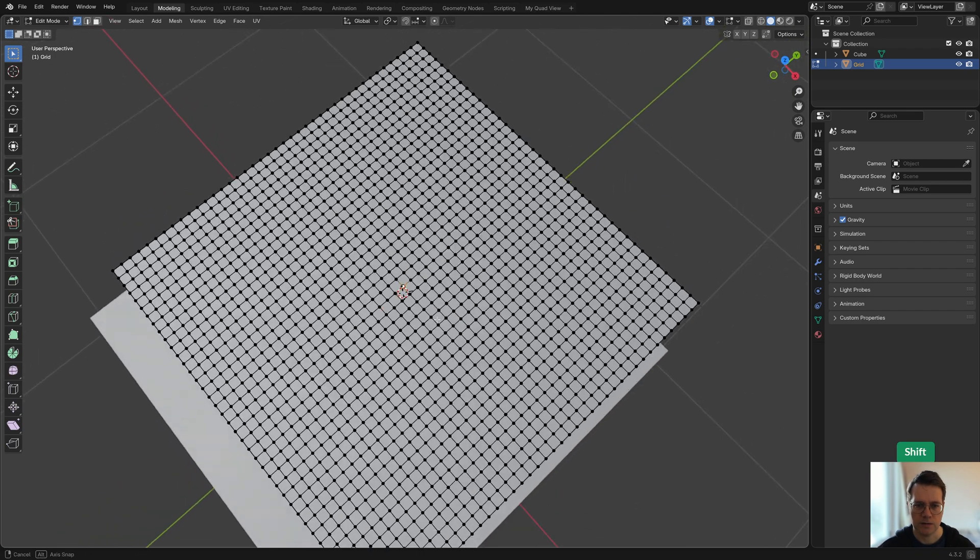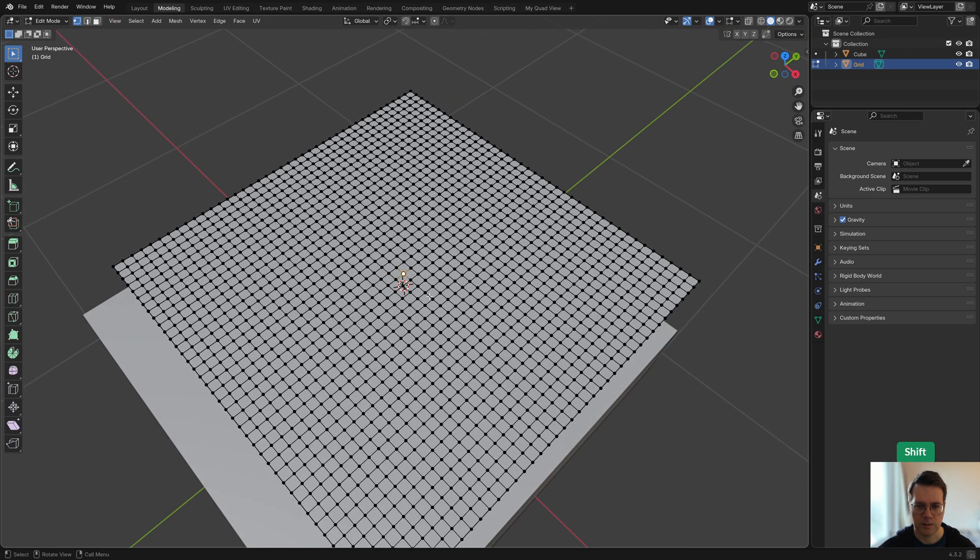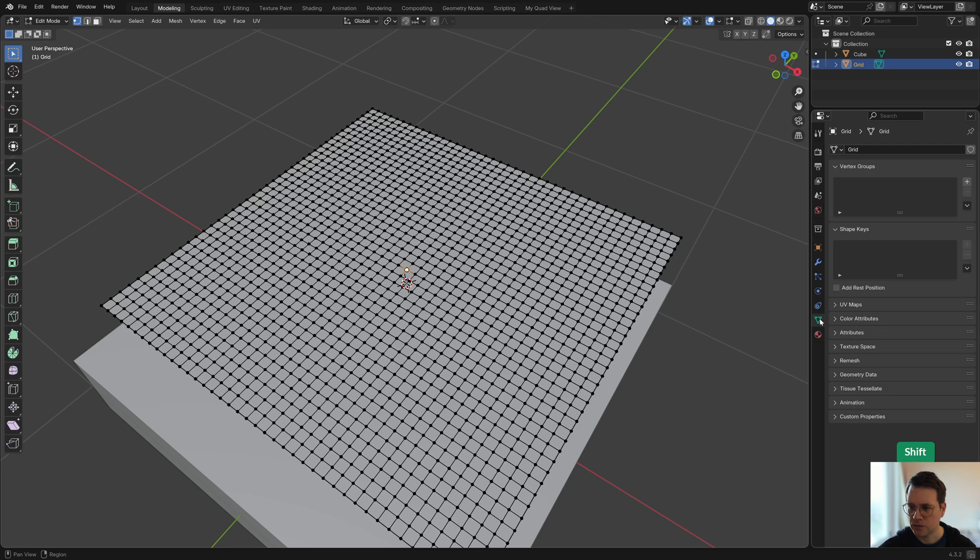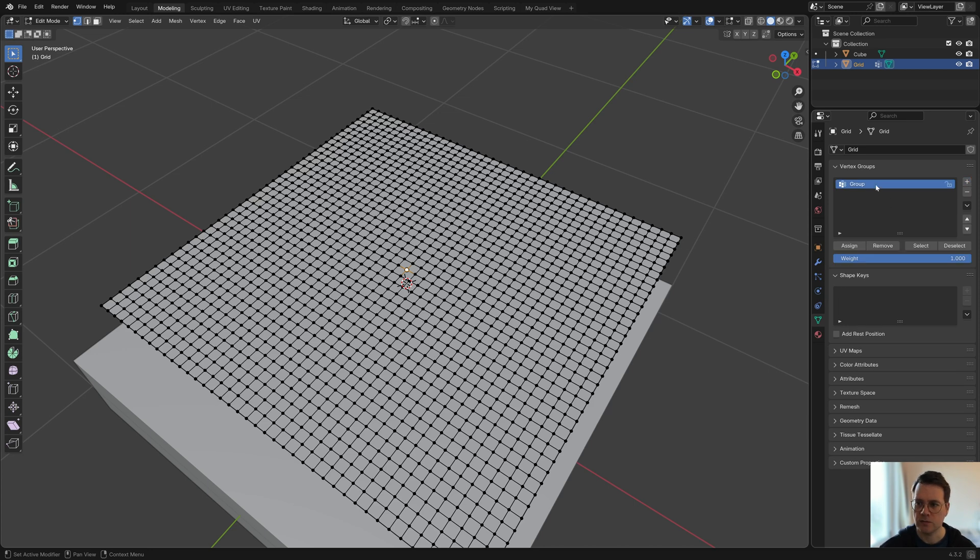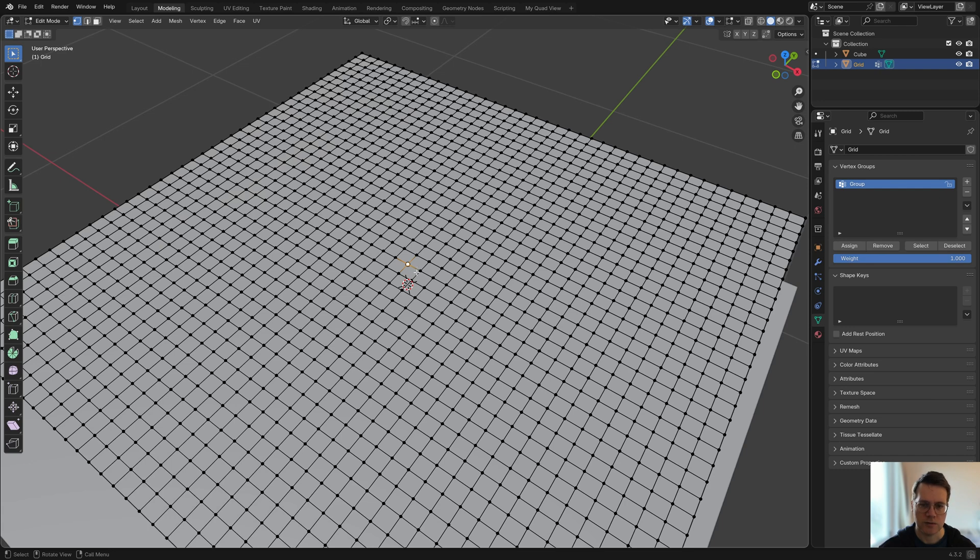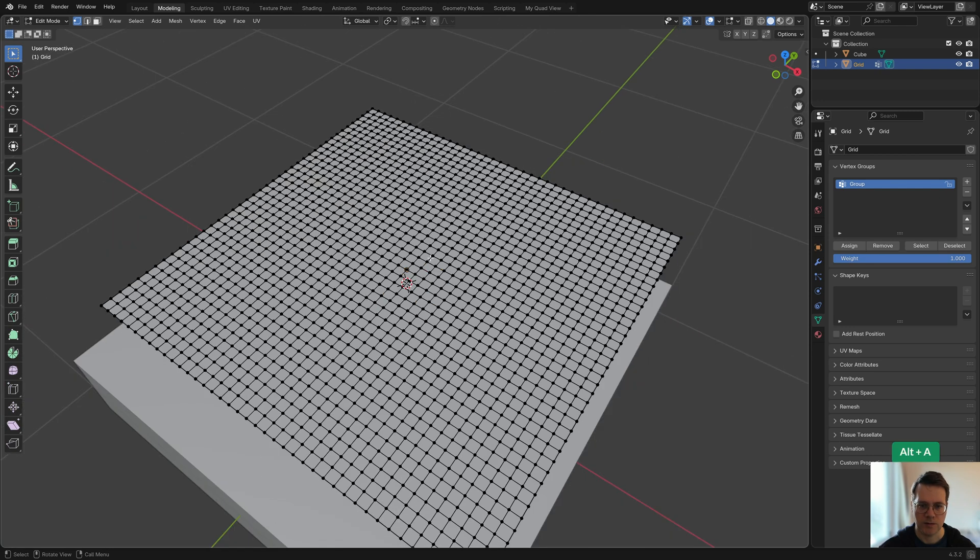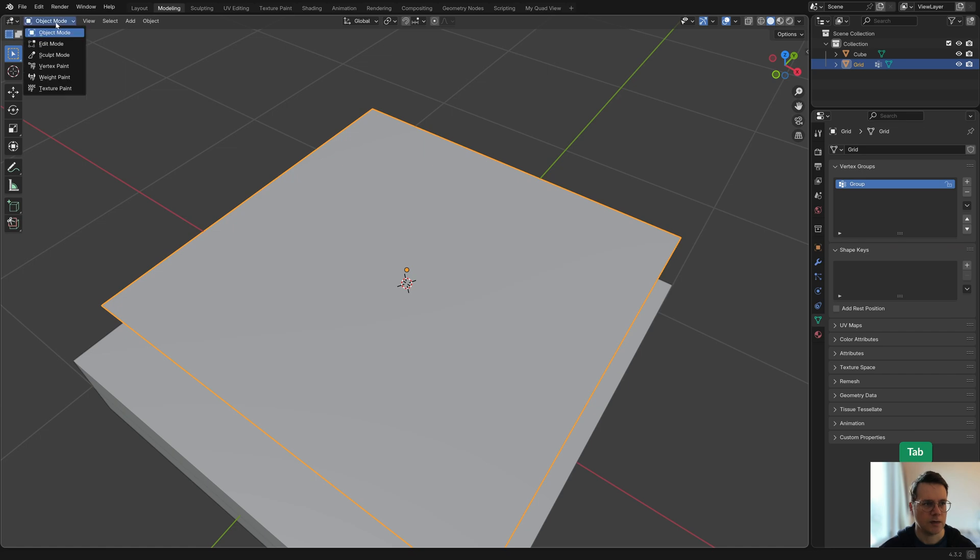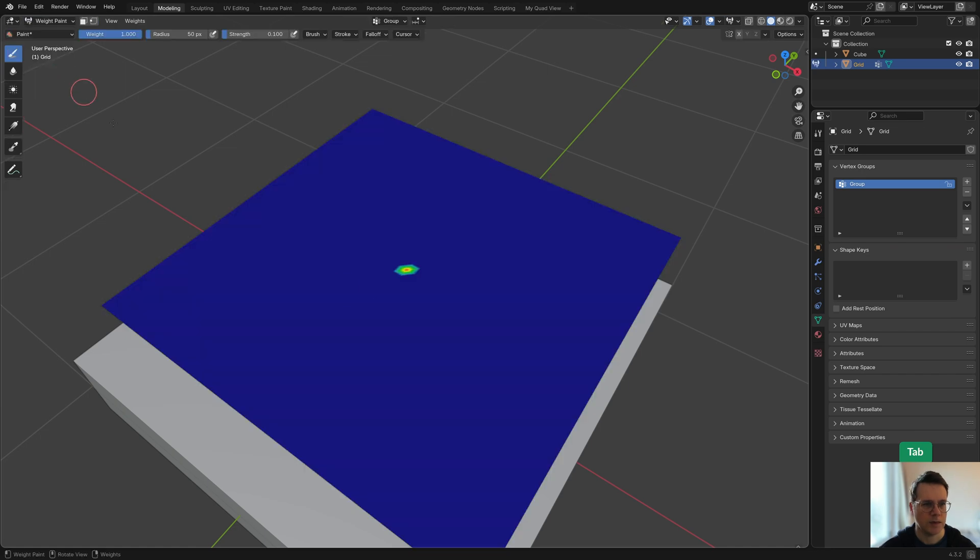I'm just going to select one of these vertices, maybe one in the middle, and then go here to the vertex groups and click on the plus icon to add a vertex group and then click on assign. That's basically assigned this one vertex to this vertex group. If I deselect everything and click on select, it will select that one vertex, and if you look at weight paint mode you'll see that it has weight painted that one vertex.